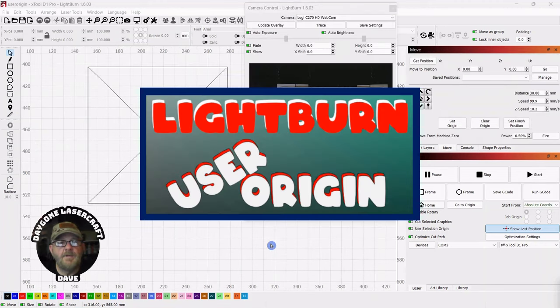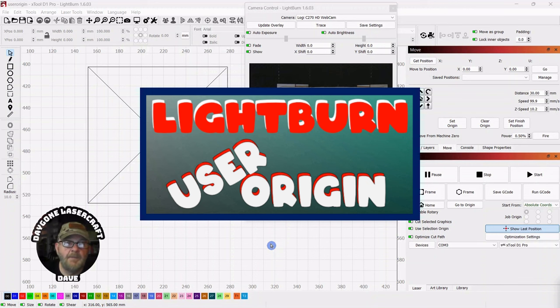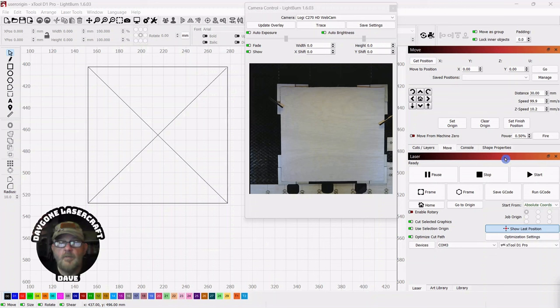Today's To The Point topic is laser positioning and setting user origin with Lightburn. This topic comes from a viewer, Jim Lemoine. So thank you, Jim.